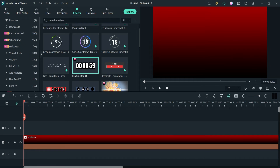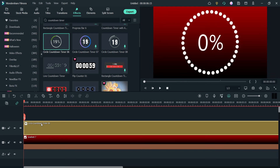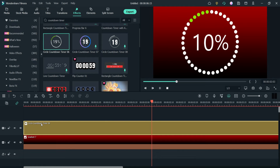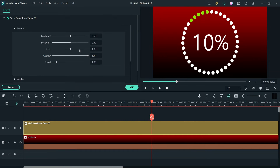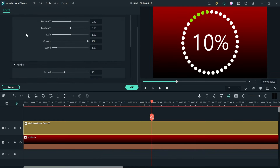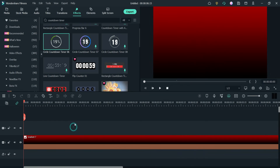Let's delete that one and try another. Let's use this one and see how it looks. So this is actually not a countdown — it is a circle counting style. Let's delete this one.